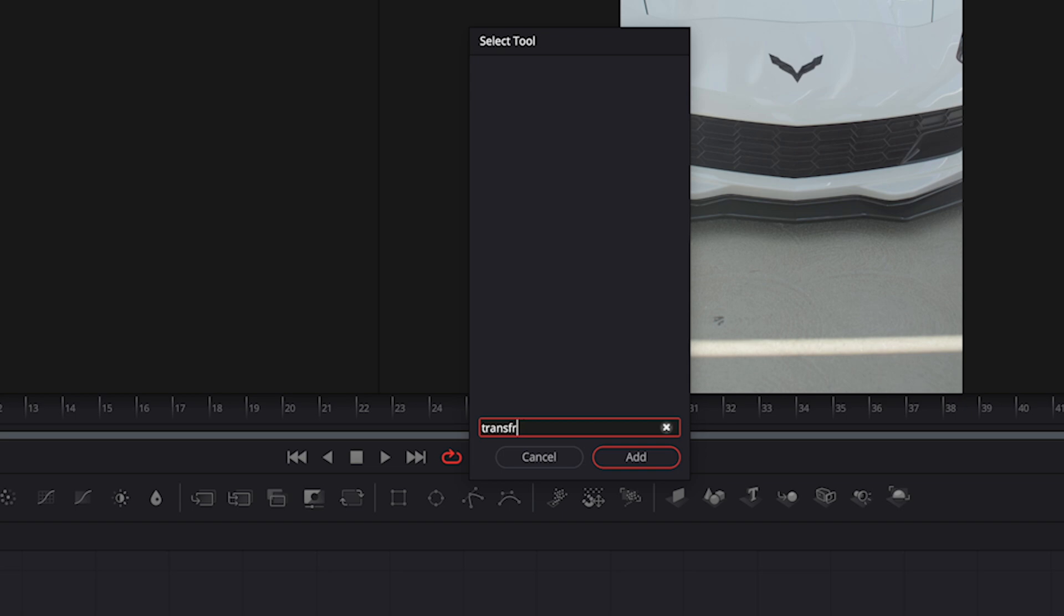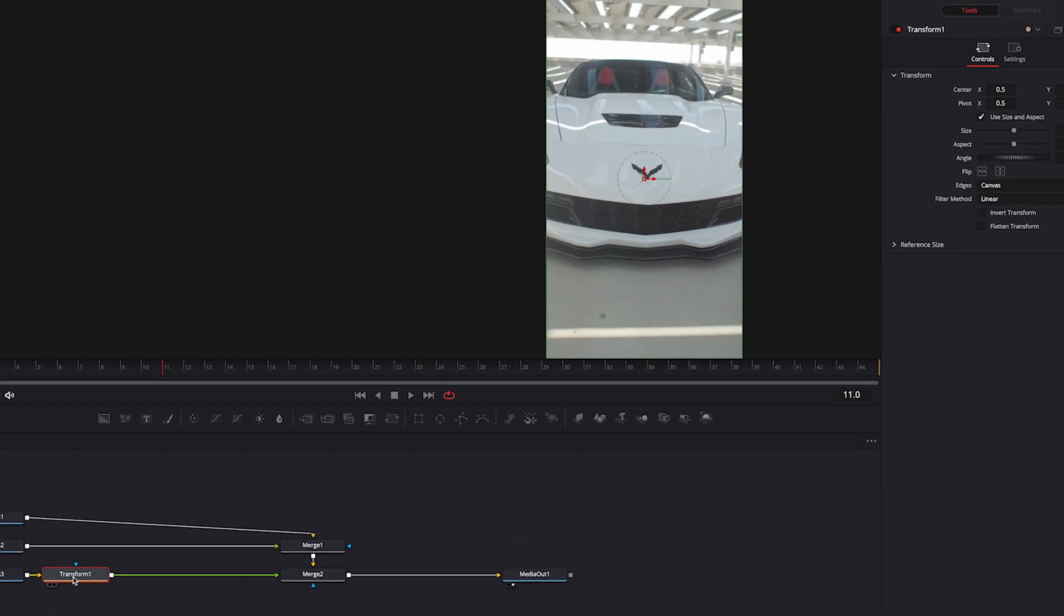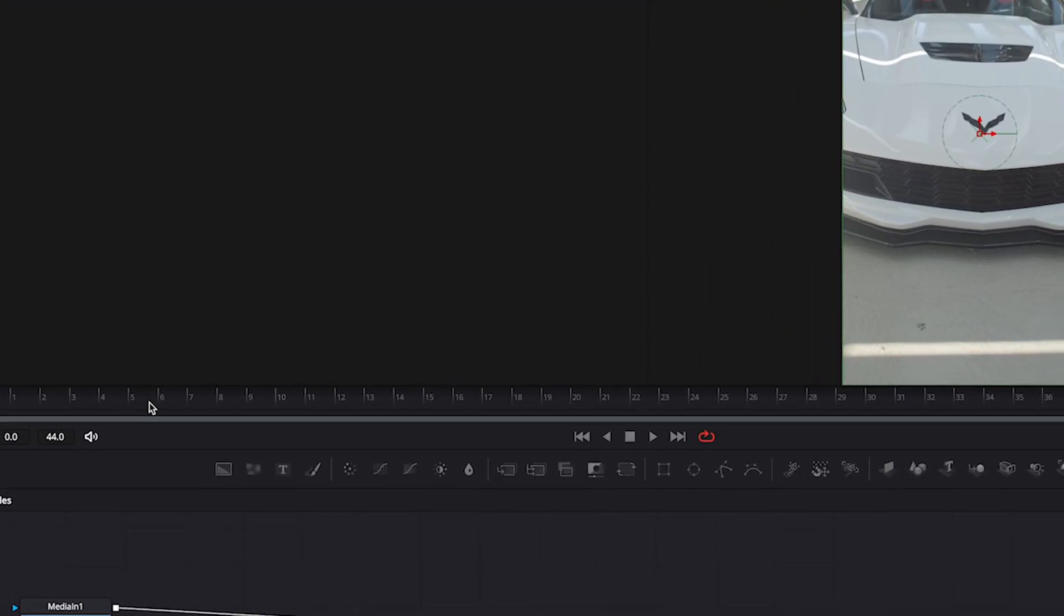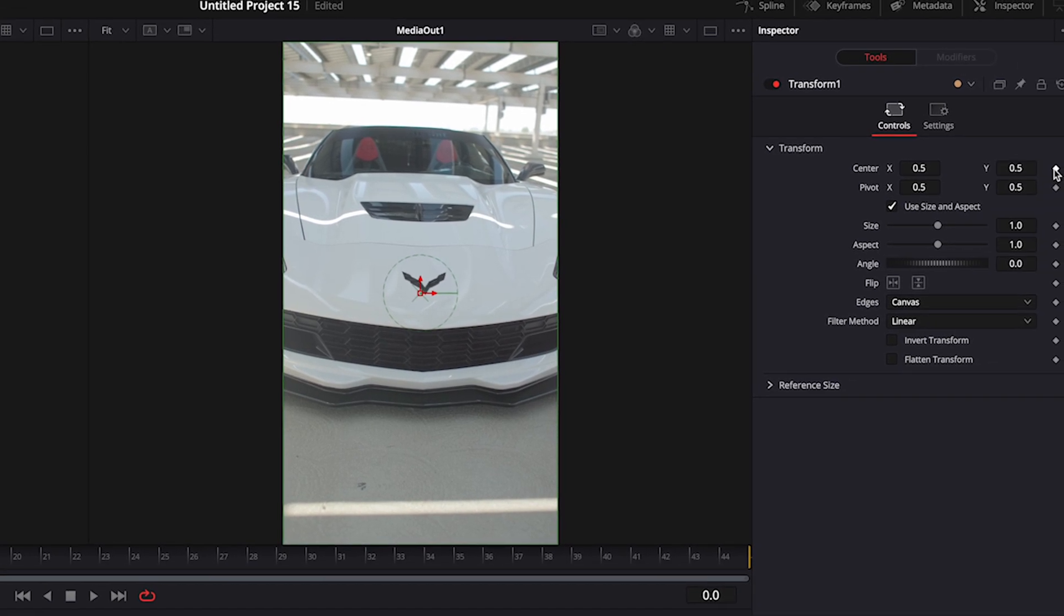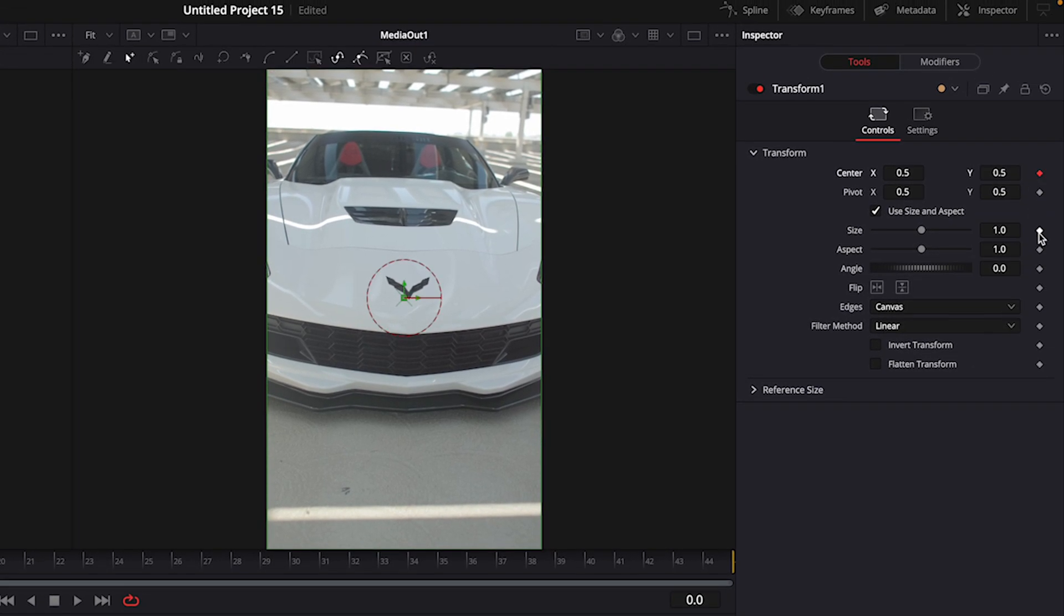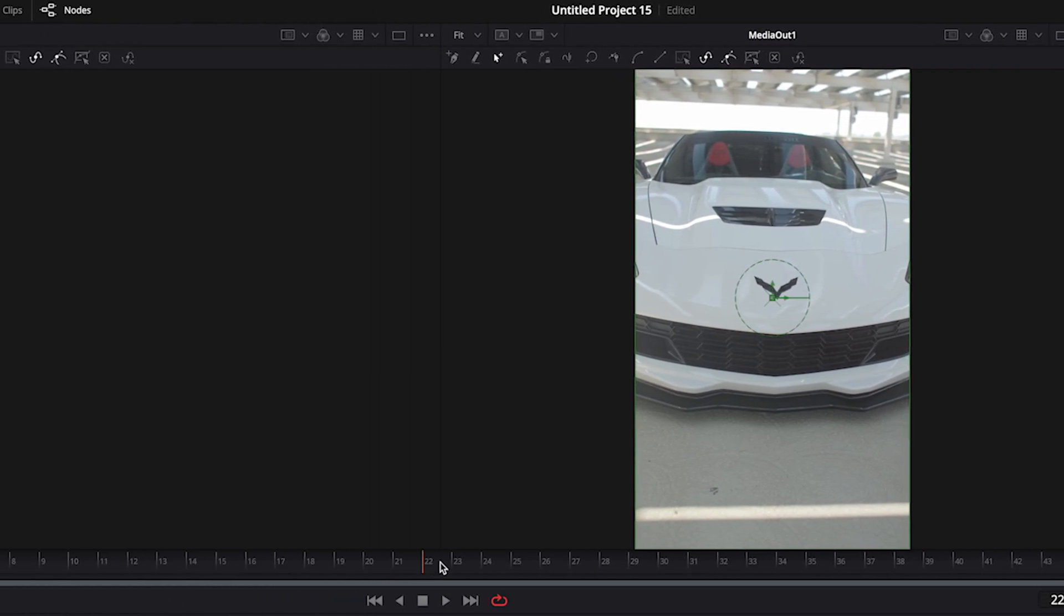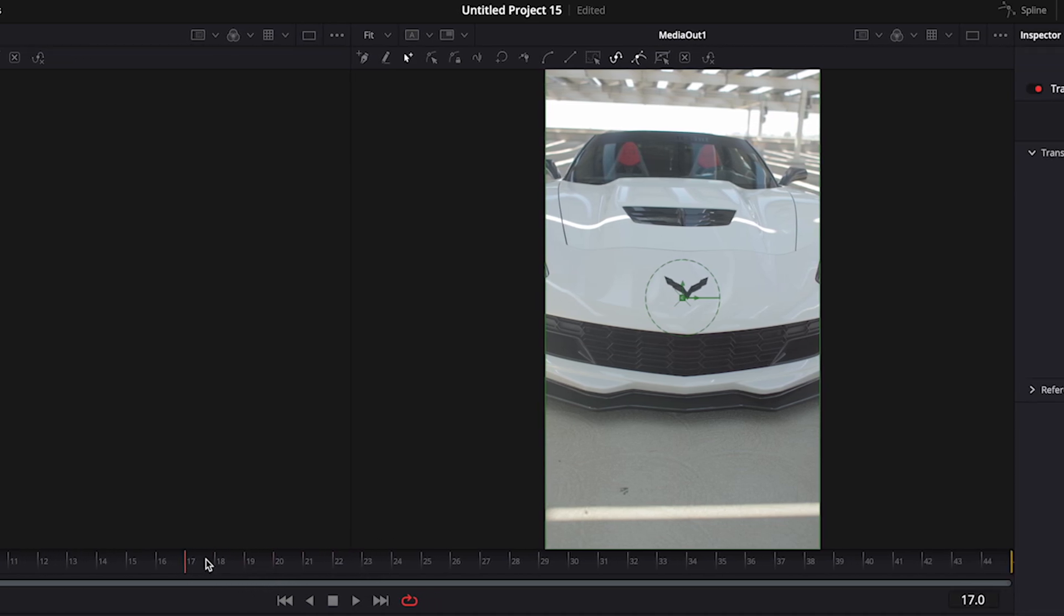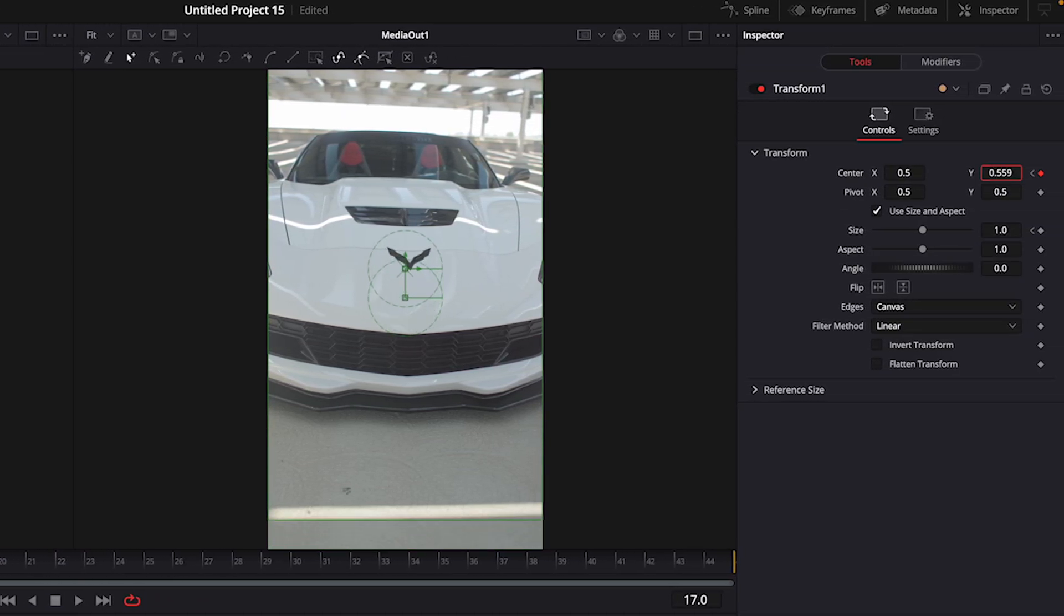Add a keyframe for center and size in the beginning. Move few frames and add another keyframe. Adjust the values to your liking.